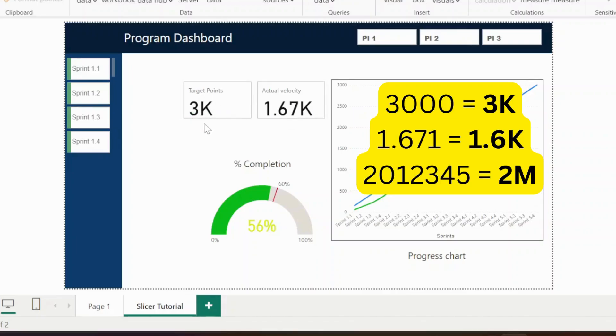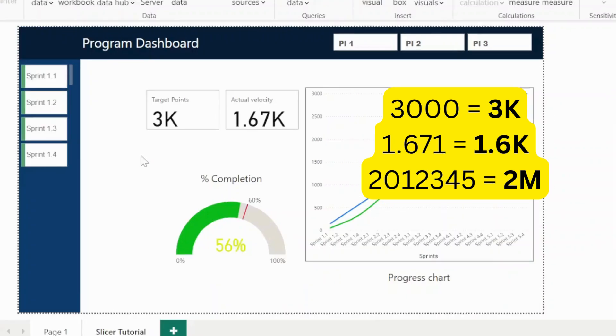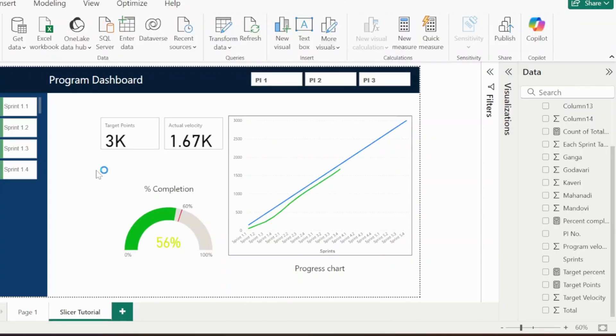Sometimes in the Power BI dashboard, the actual numbers are not shown. In fact, the thousands or millions are represented as a K suffix or M suffix, which is sometimes very annoying and does not look good in Power BI dashboard.